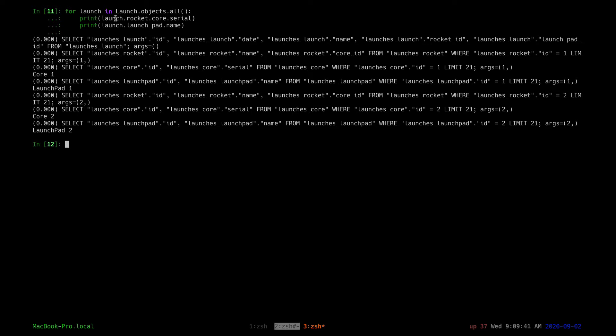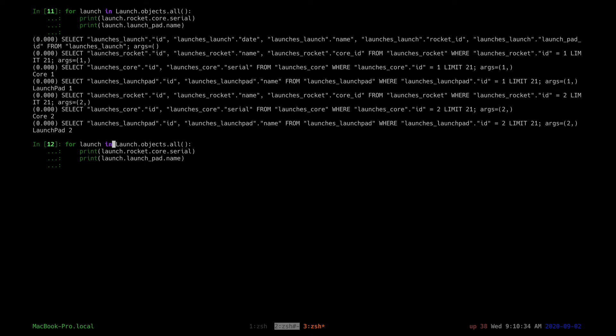To run just those three lines of code, we see how many select statements were run — one, two, three, four, five, six, seven. The DB was hit seven times just to run those three lines of code. These are only two objects. Imagine your project has been running for two years with over a thousand launches and many rockets and cores — this will be a performance hit. You can use select_related to speed this up.